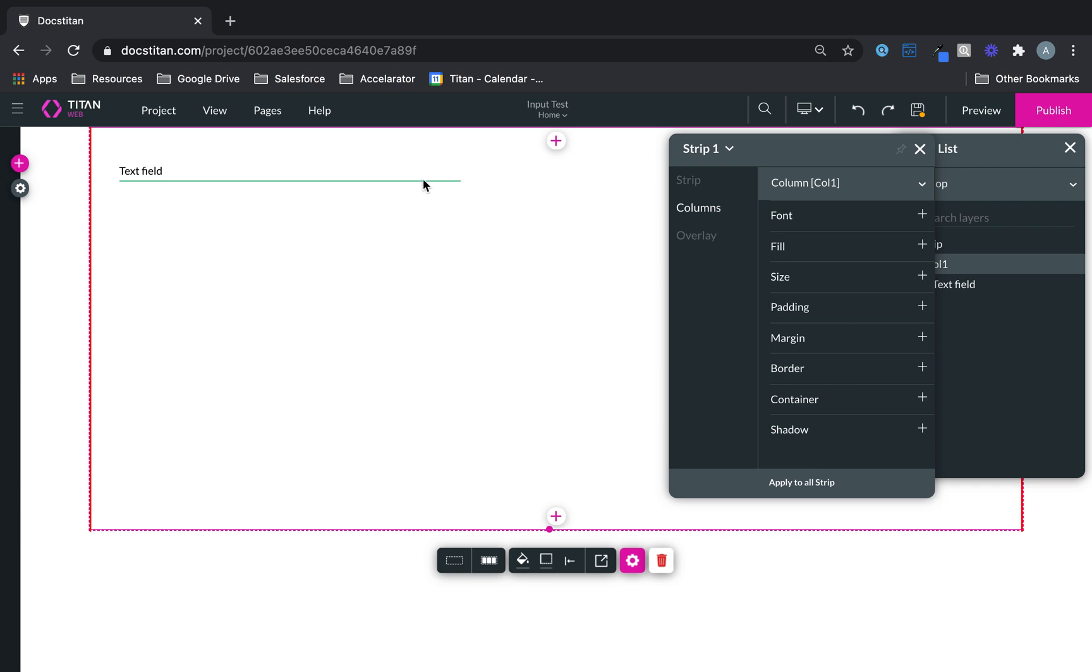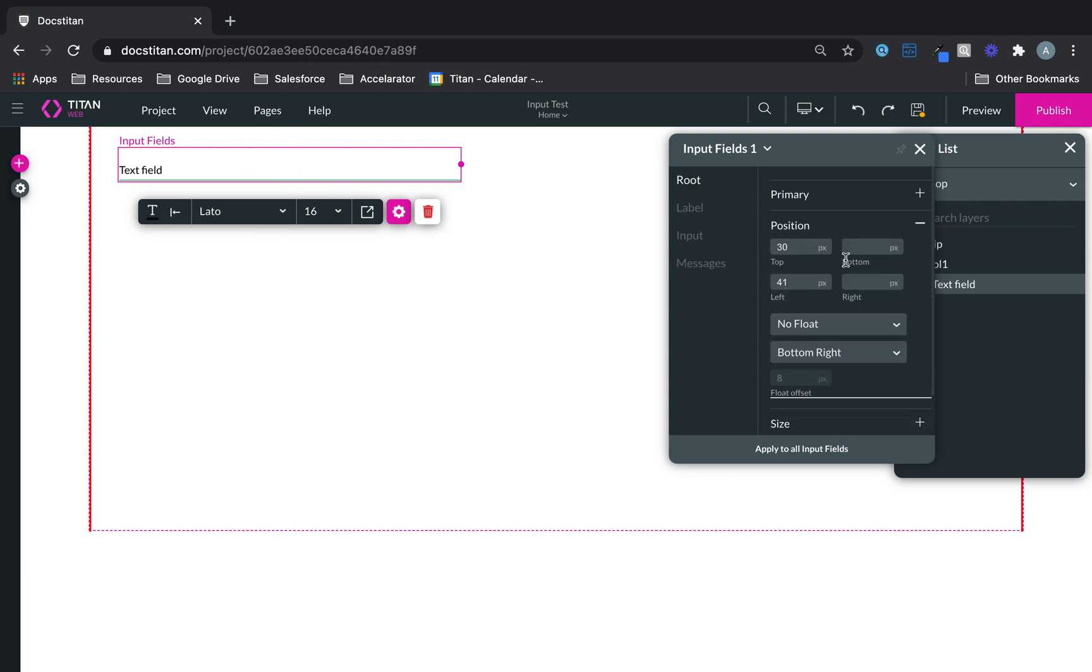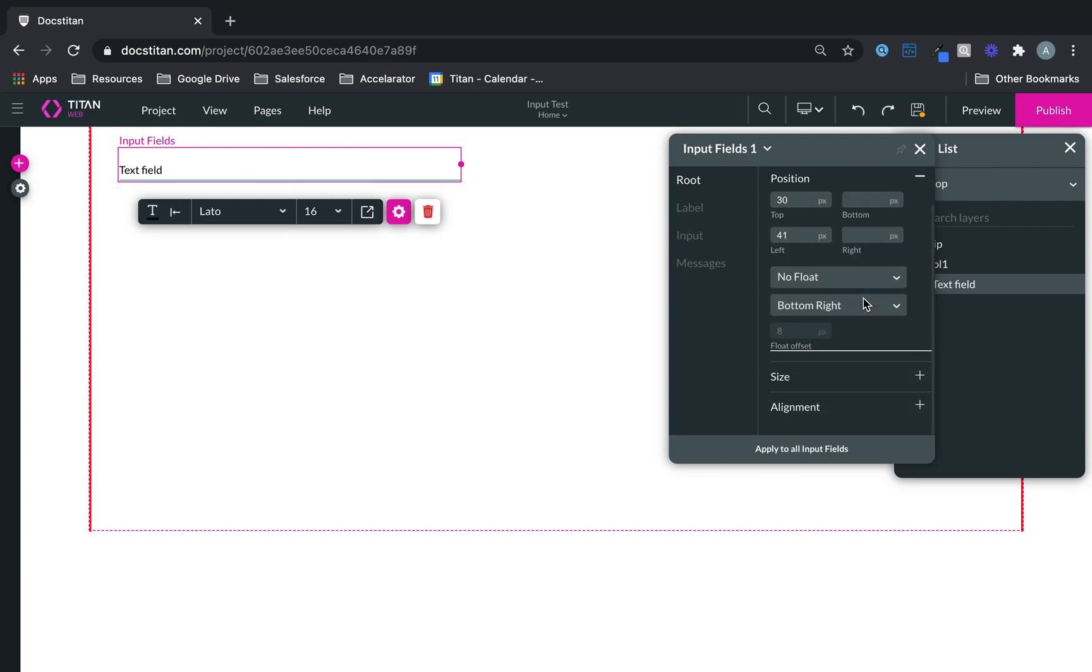And yeah, that's the root functionality or everything within the root functionality. The primary, which sets the line color, position where you can set the position.